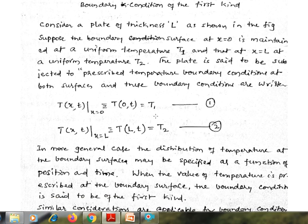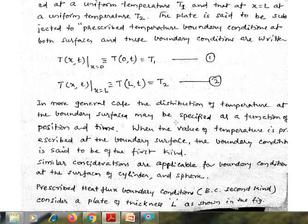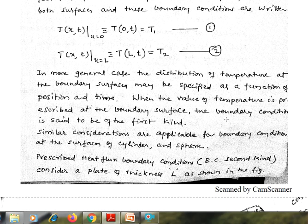The temperature boundary conditions can be written as: T at x equal to 0 is equal to T1 — this is the prescribed temperature boundary condition at x equal to 0. Then T at x equal to L is equal to T2 — this is the prescribed temperature boundary condition at x equal to L.